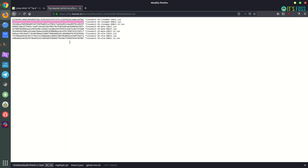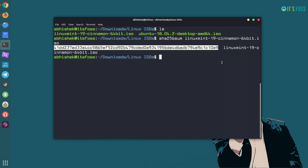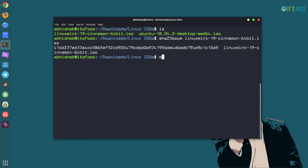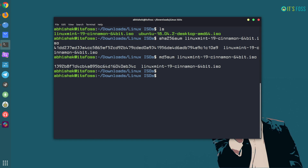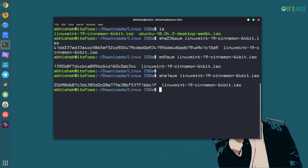If it's not the same, that's an issue and you should try to download the ISO file again. There are other command line tools for each kind of hashing algorithm. If you're checking MD5 you can use md5sum, and similarly you can use sha1sum, sha512sum — you'll get the checksum number and can verify it with the checksum the source provides.